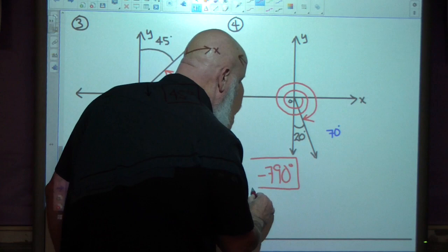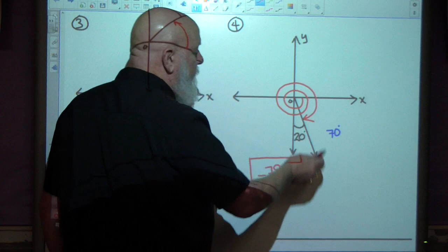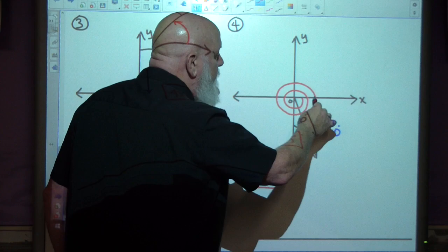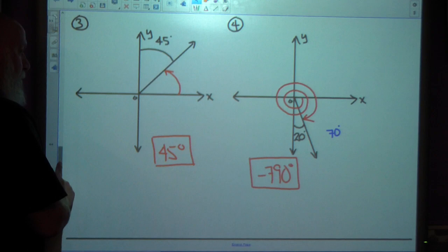Pretty straightforward stuff. We're given an angle, and this indicated angle is what we're looking for. Let's run through that again: negative 360, negative 720, plus another 70 would be negative 790. Let's see if that's right. It is!